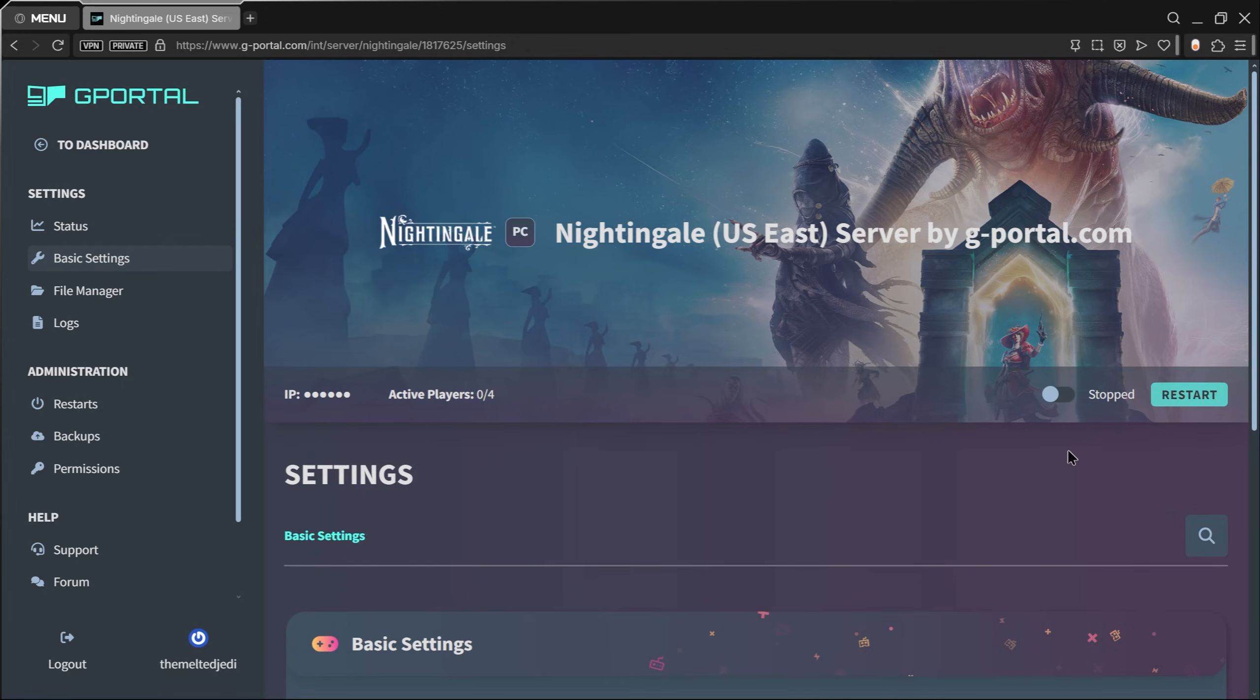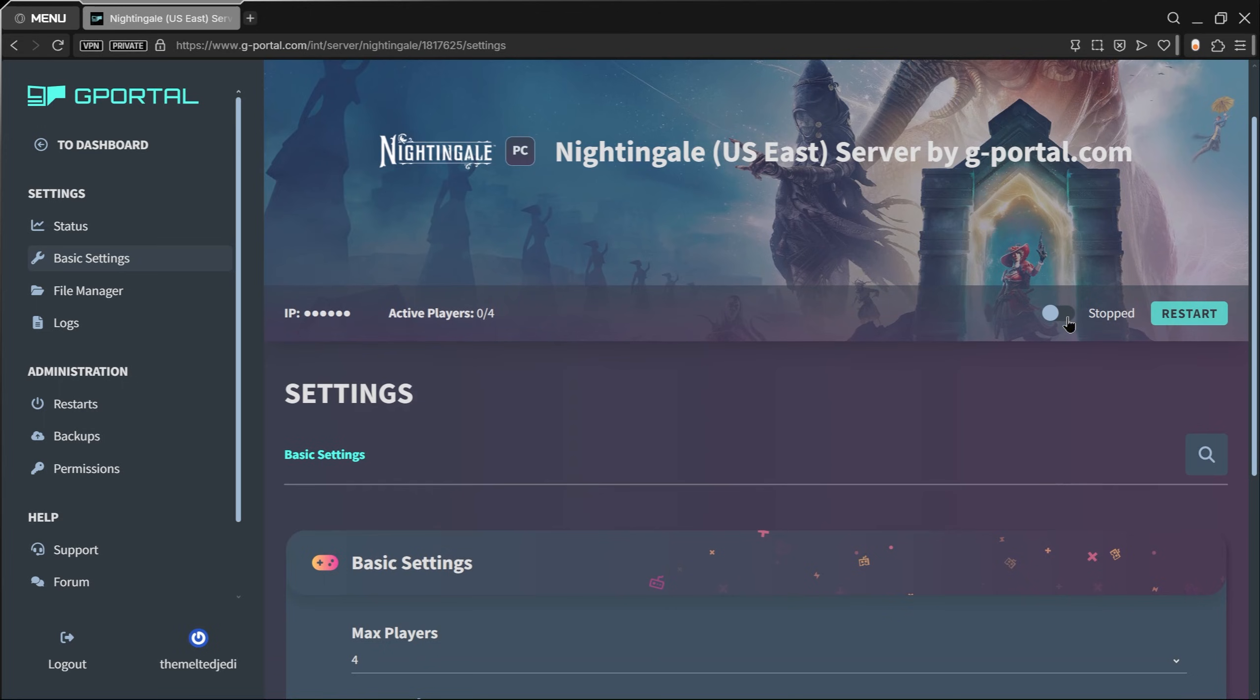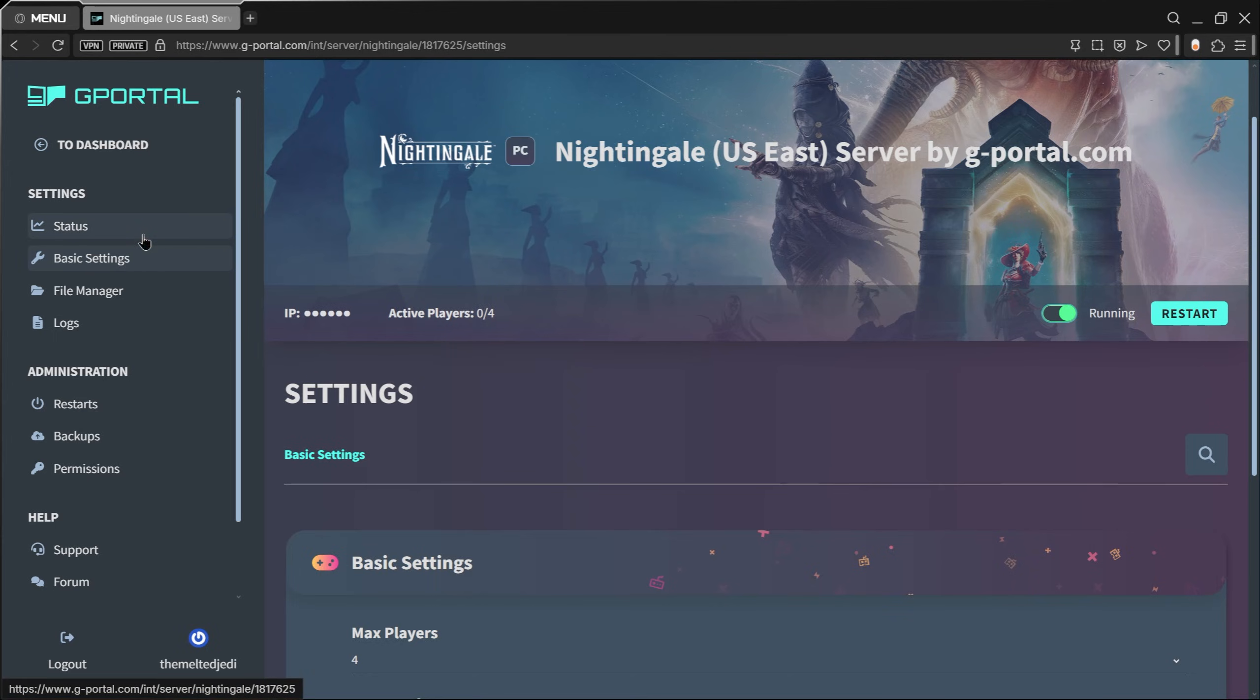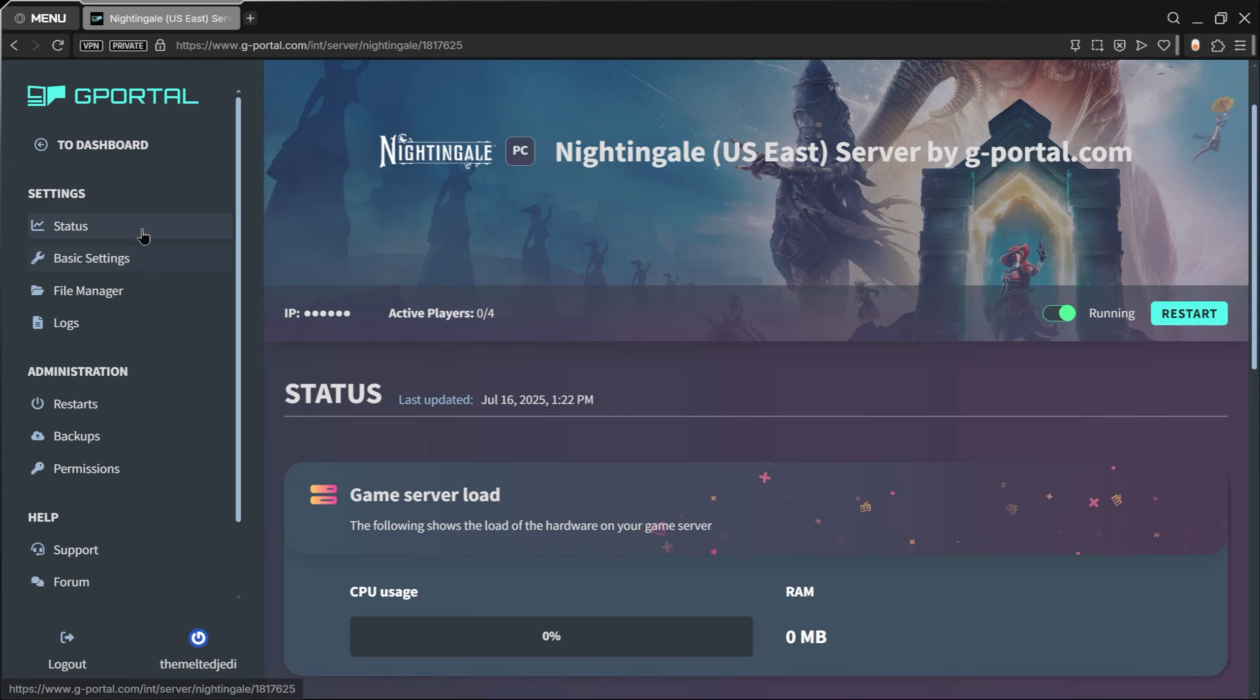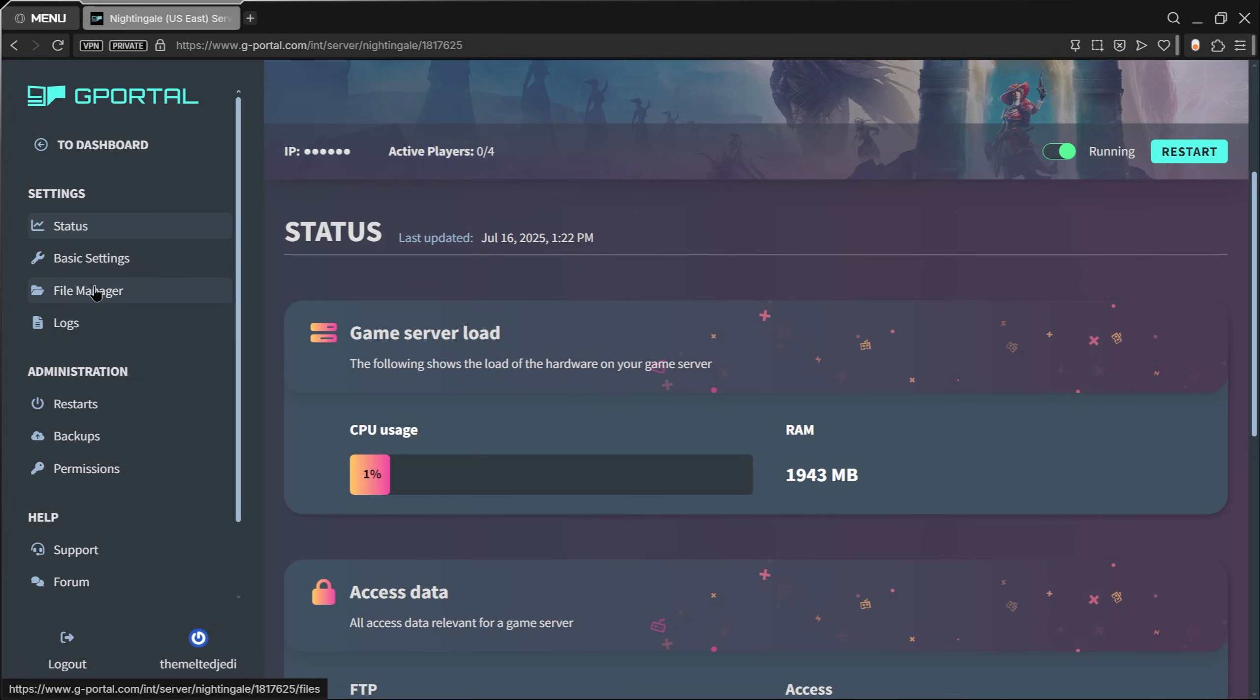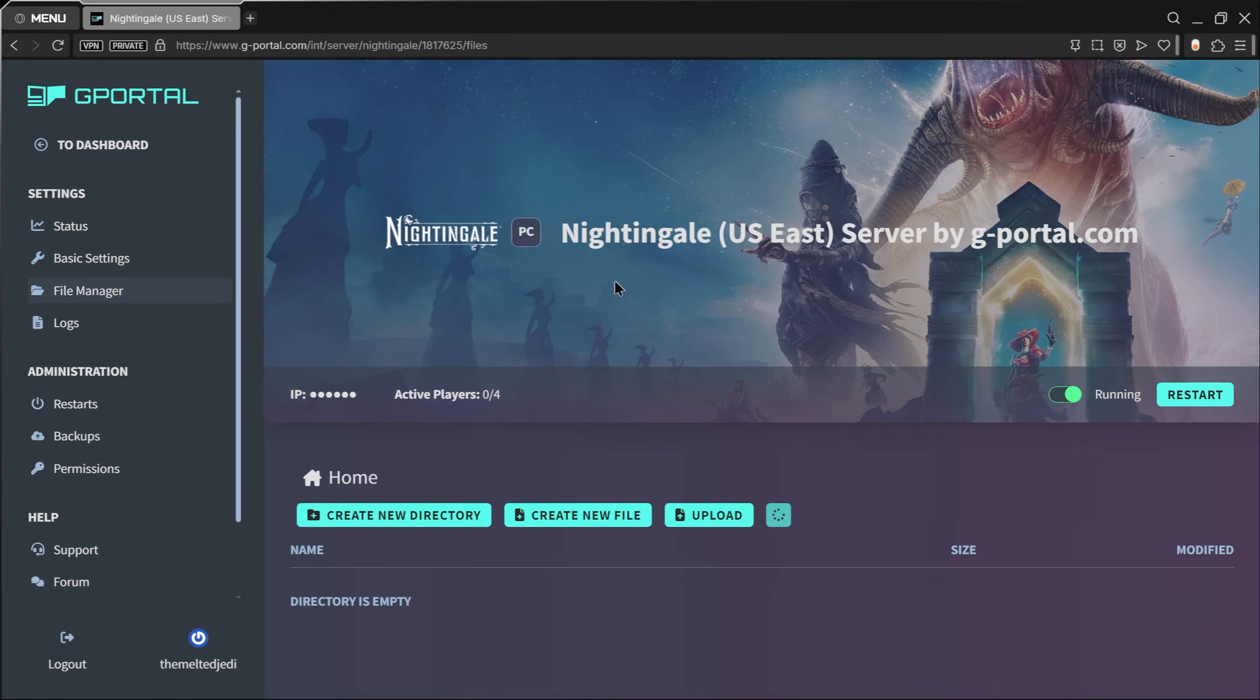Next we're going to go ahead and start the server. Just do that by toggling this little guy right here. If you click back on the Status page, after a moment you'll start to see this sort of stuff populate while it's starting up.